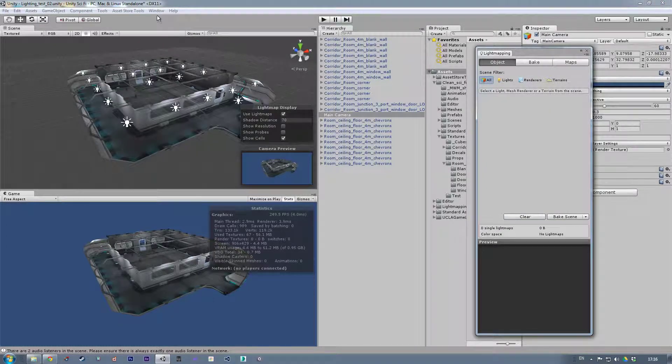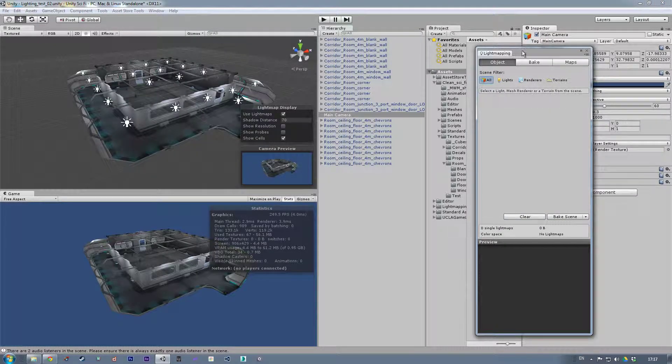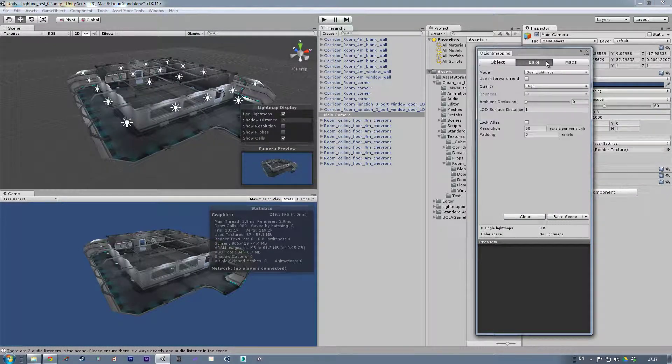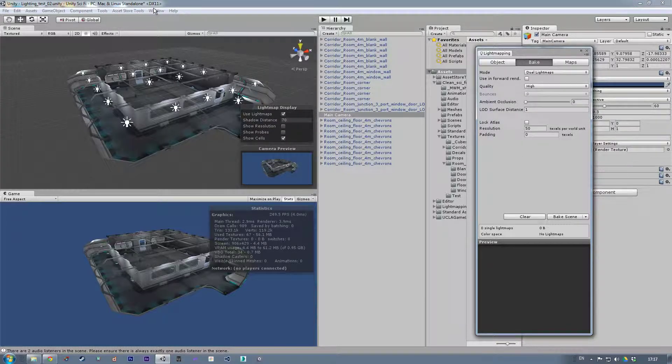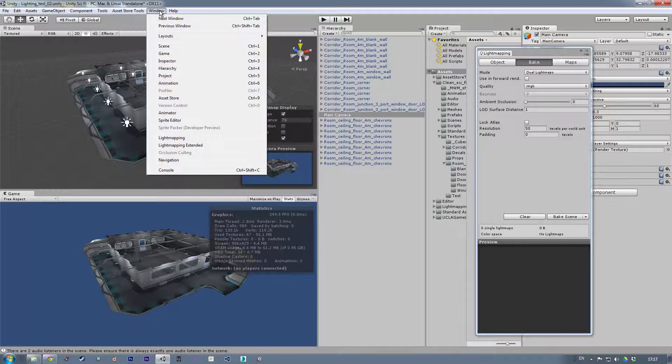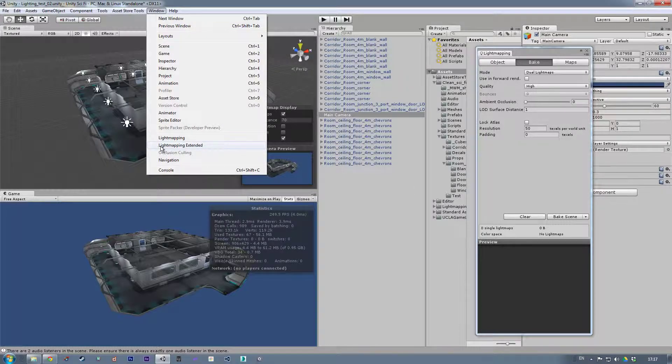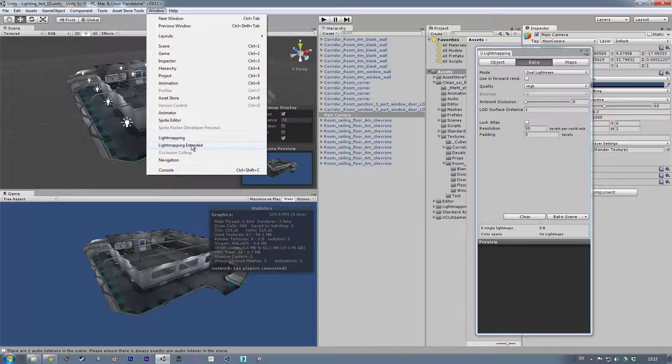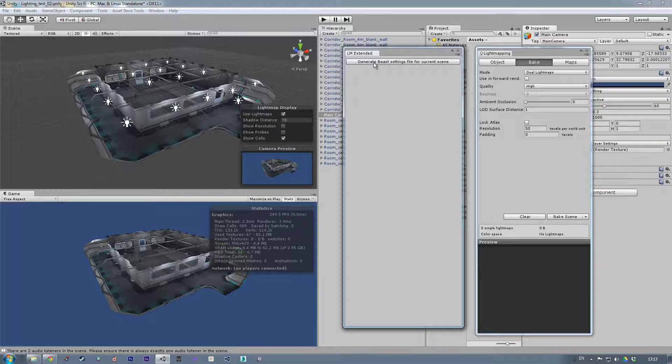So light mapping, this is what you get. I believe these are the default settings. I think if you're using Unity 4.3, I haven't investigated 5 enough to comment properly on it, but I do recommend getting lightmapping extended from the asset store, which is free. And you will get, essentially what this is, is a friendlier way of producing an XML file that Beast, which is the program that bakes the light maps for Unity.